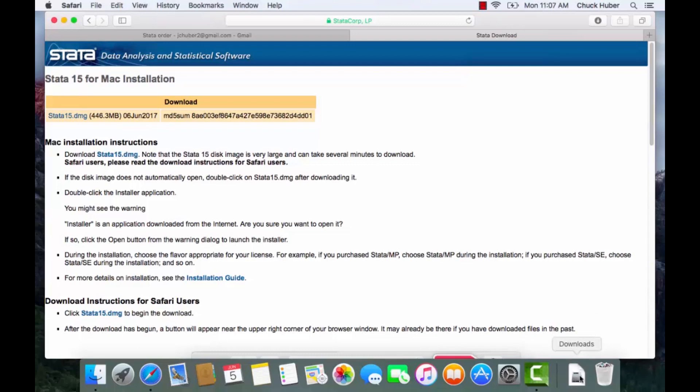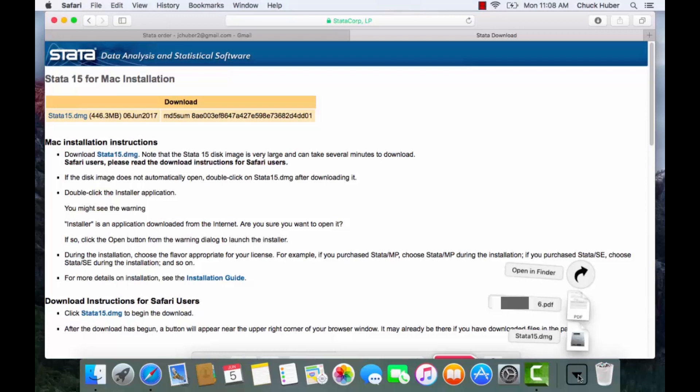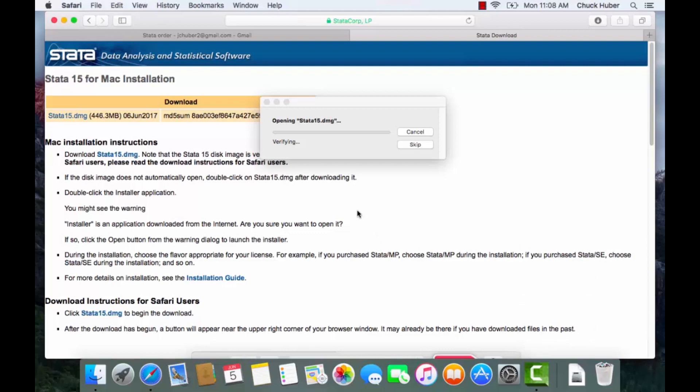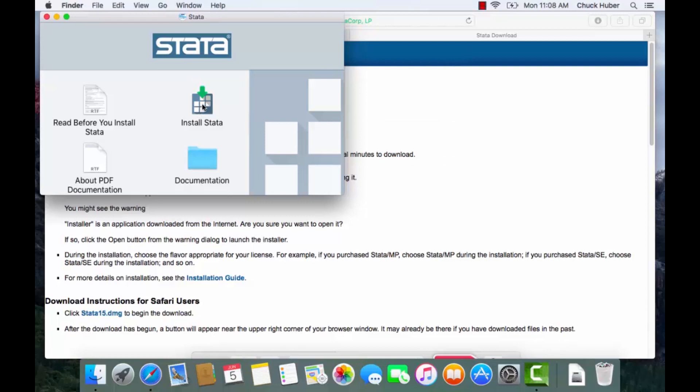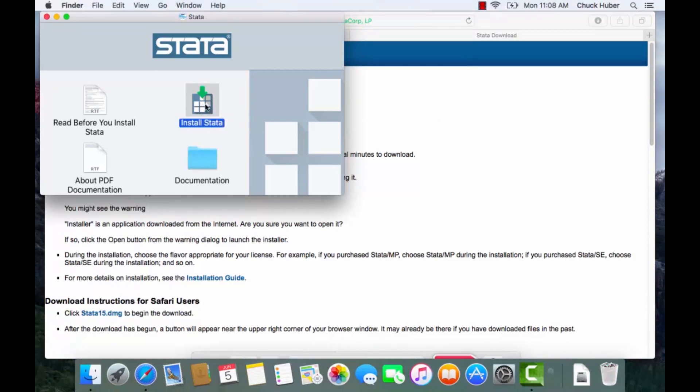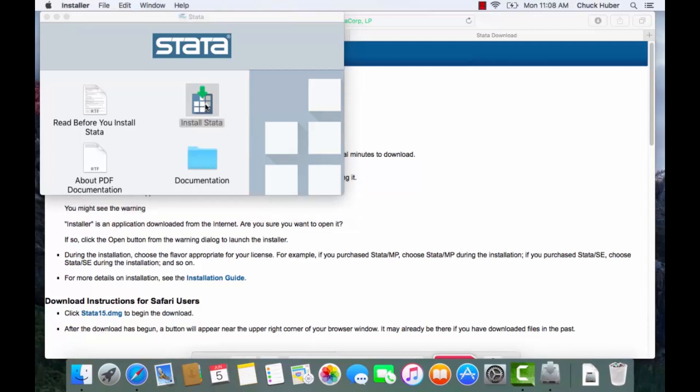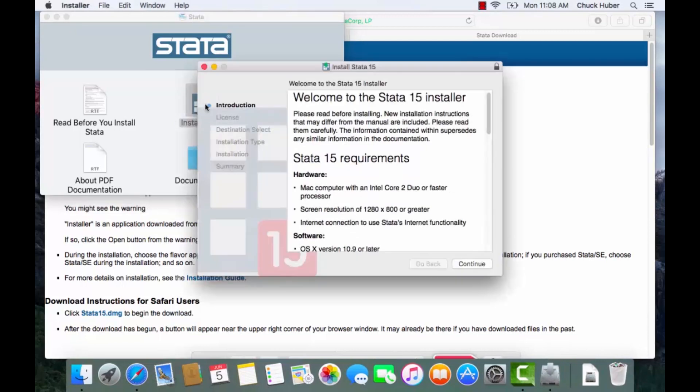And the bar has disappeared and we saw the little bounce so we've finished downloading Stata. So now I'm going to click this and I'm going to select Stata 15 DMG and now I can see on the screen that Stata is being installed. Now I'm going to click install Stata, actually I'm going to double click.